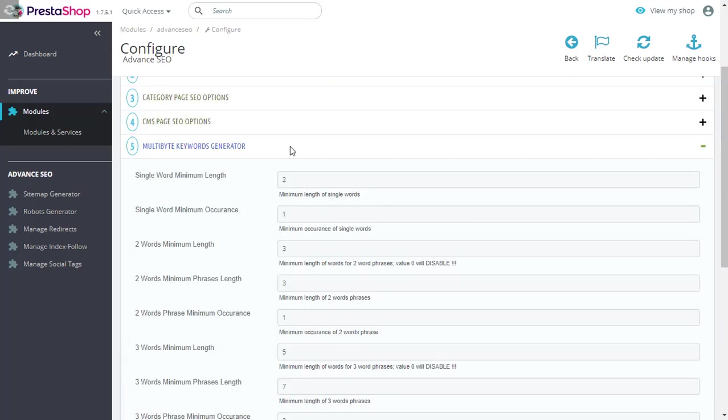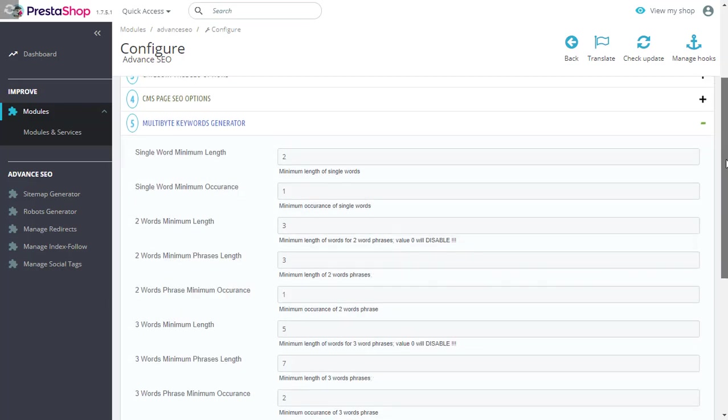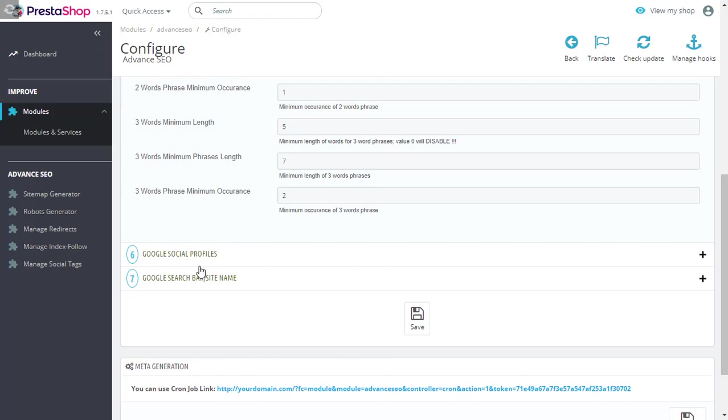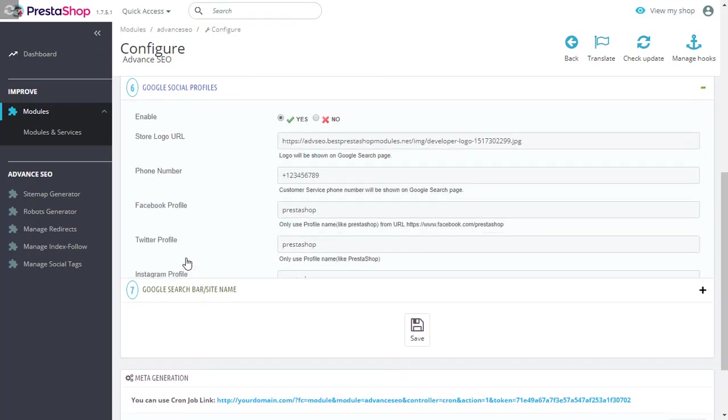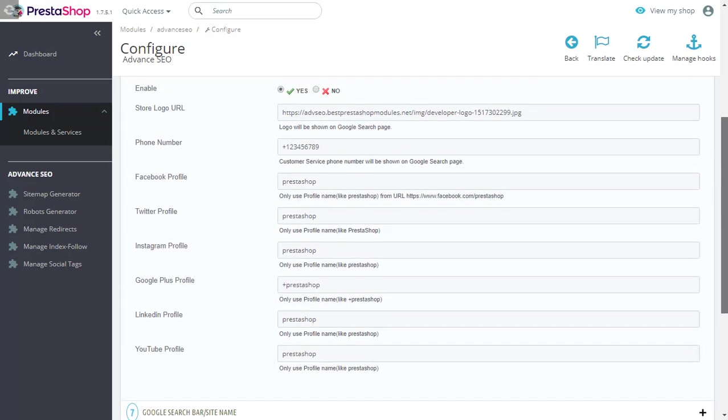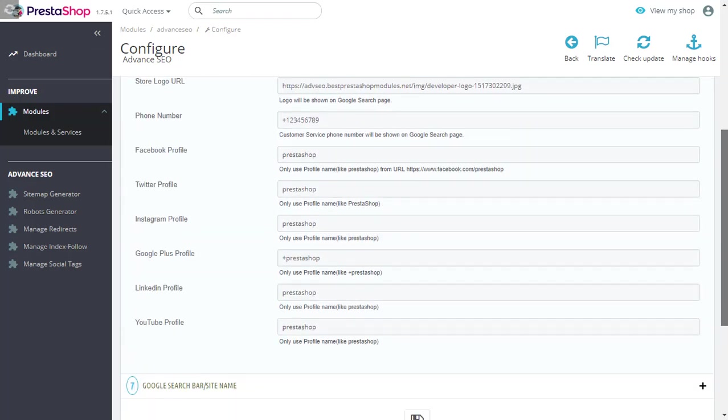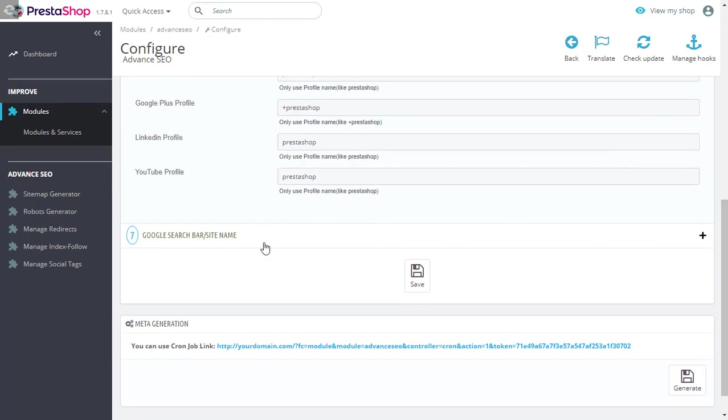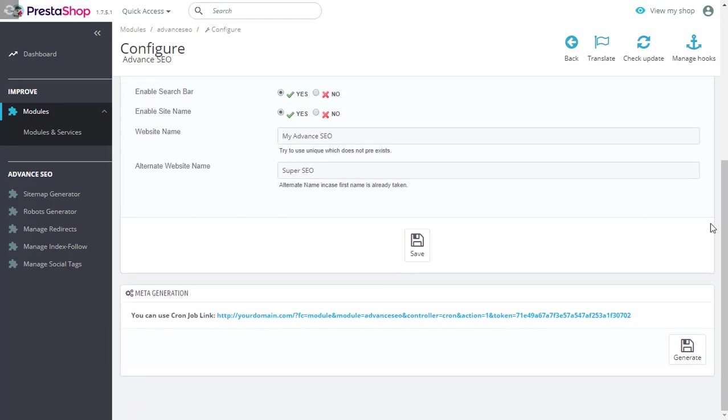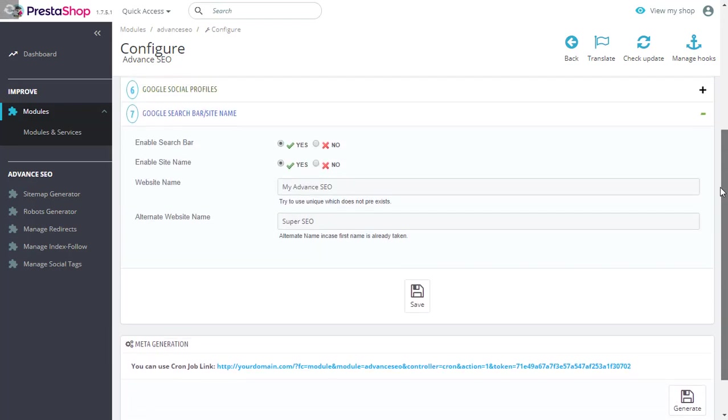Let's just scroll down and explain a few other key features quickly. At multi-word keyword generator, the configurations you've provided over here will be utilized to grab keywords. You can provide all your social profiles right here. And finally, some other search information can be provided in this section.